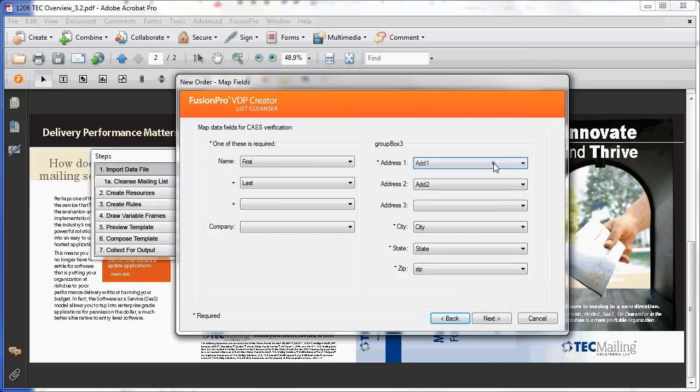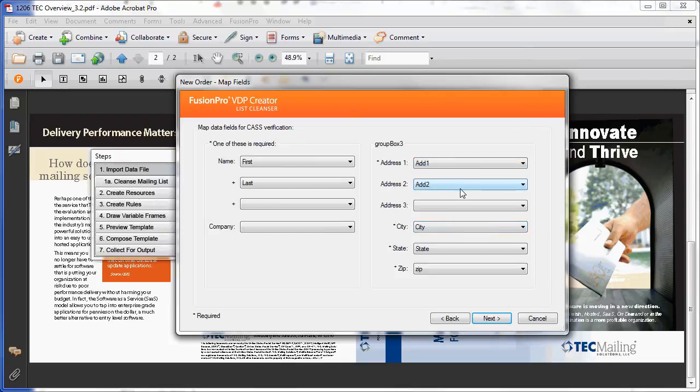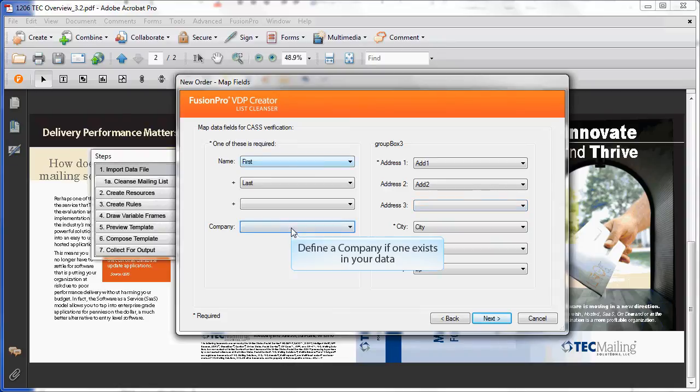Clicking Next takes you to Field Mapping. Dependent on how the fields are named, they may map automatically. Make sure to check for discrepancies and verify the data.